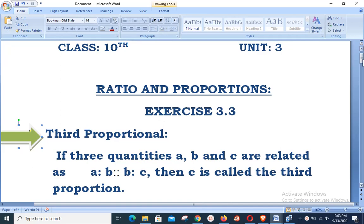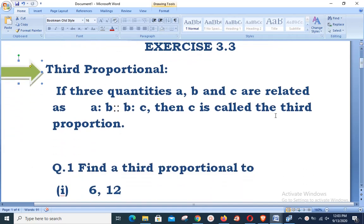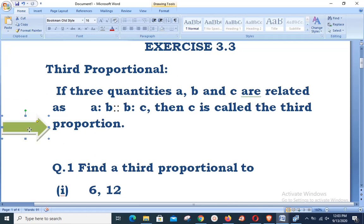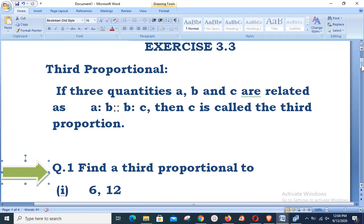What is the third proportional? If three quantities a, b, c are related as a:b = b:c, then c is called the third proportional. Notice that at the second and third place, the second quantity is repeated. In third proportional questions, you are given two values and must repeat the second value at the second and third place, and the value at the fourth place will be your third proportional.